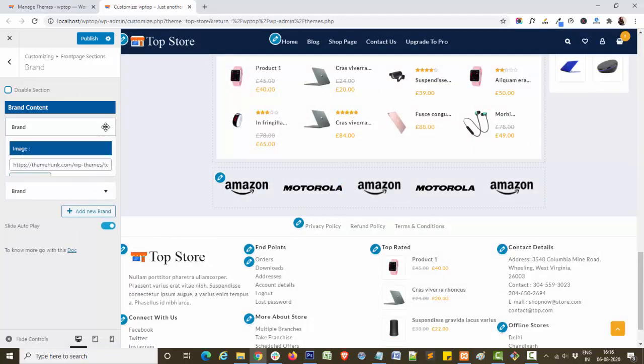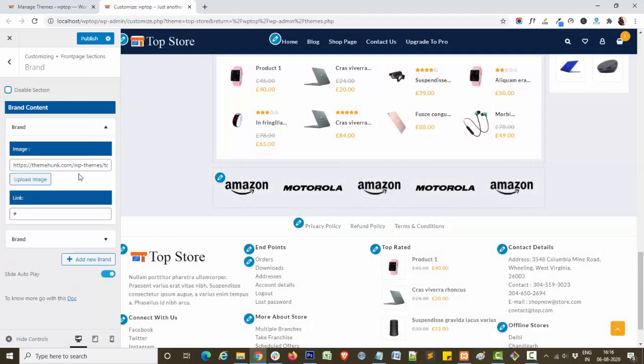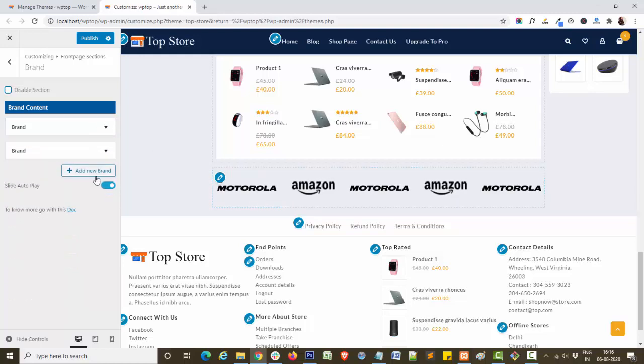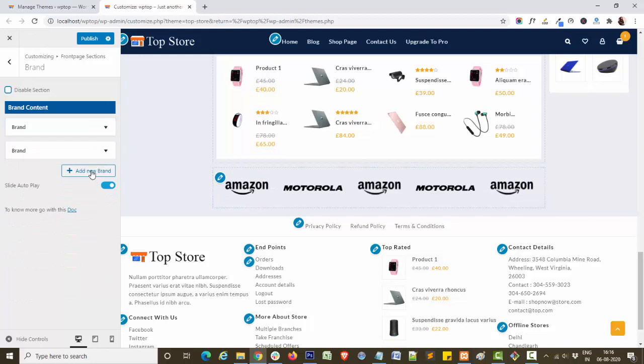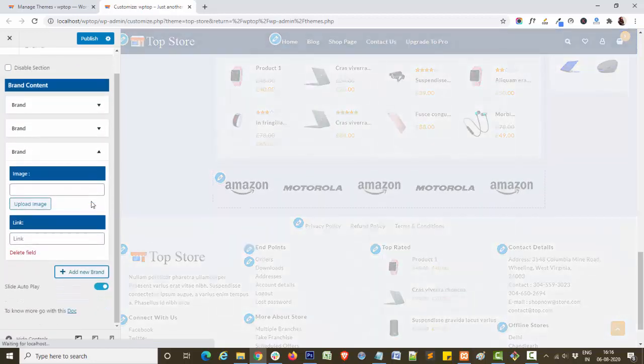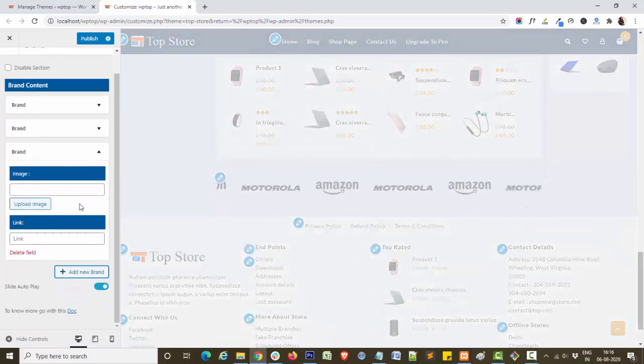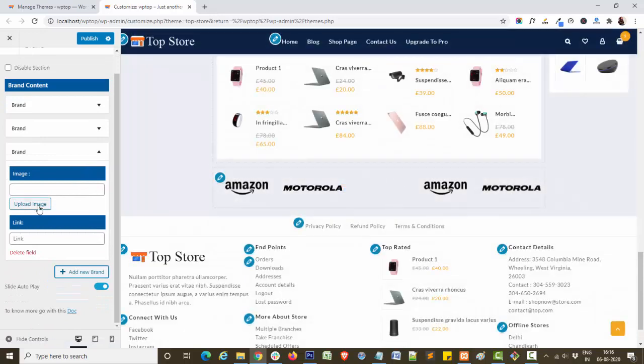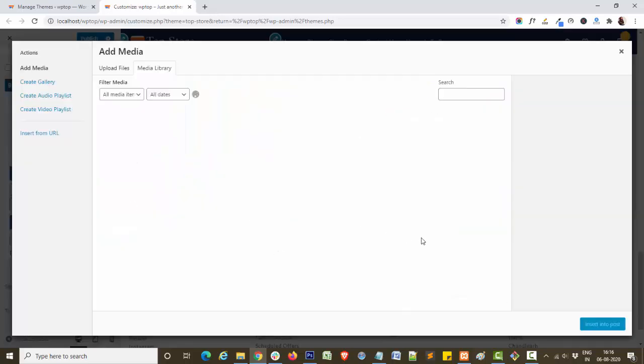As you can see, I have already added brand images in my section. I will show you how you can add more. Click on add new brand. This will open this panel. Upload your image.